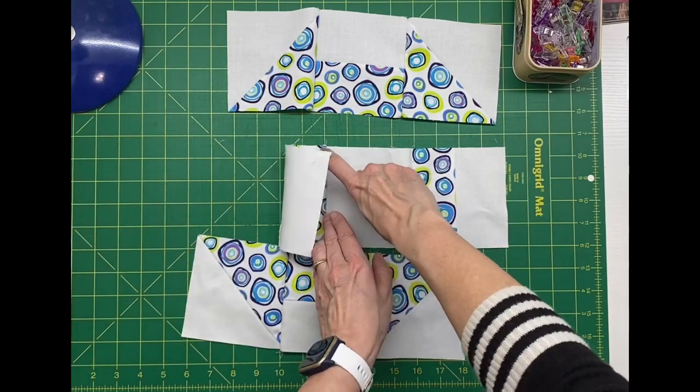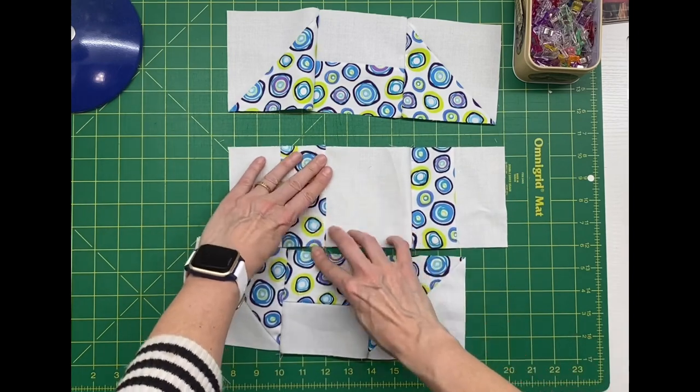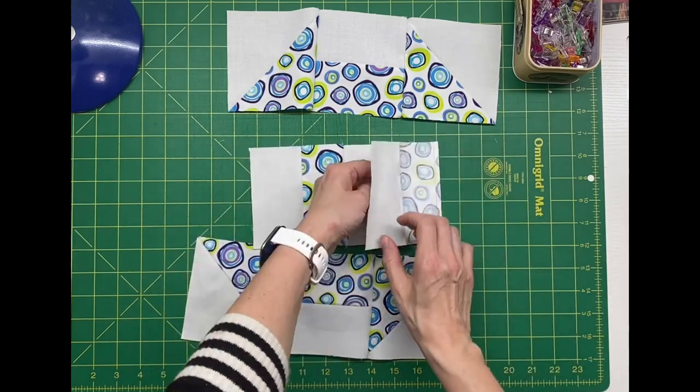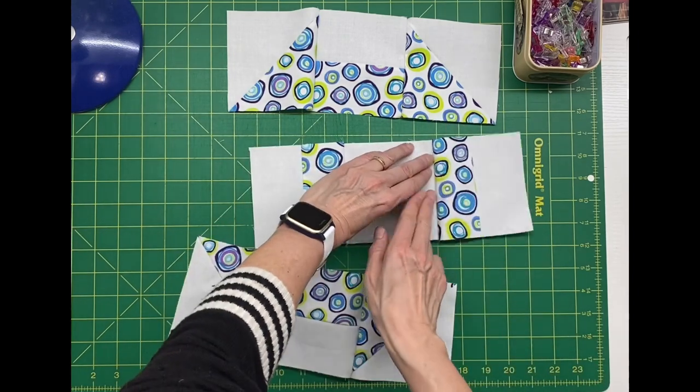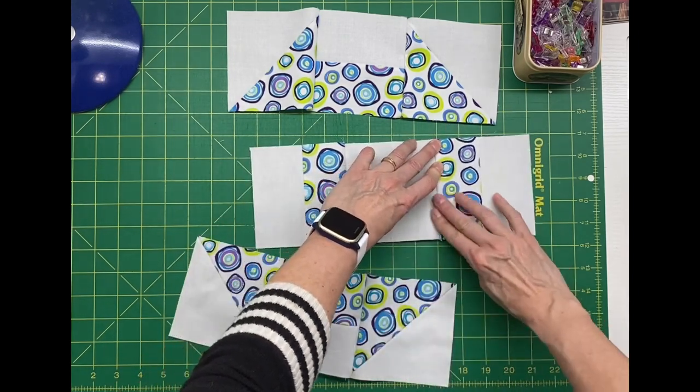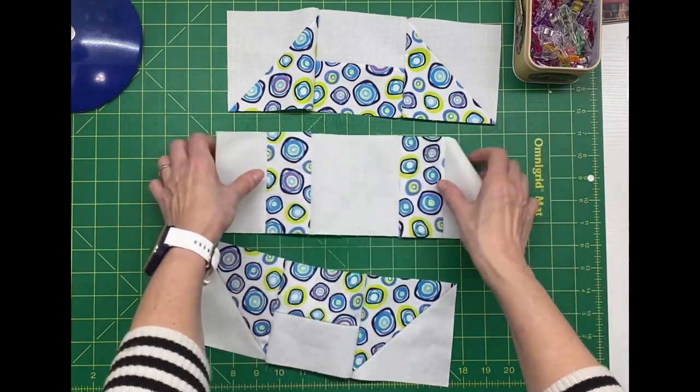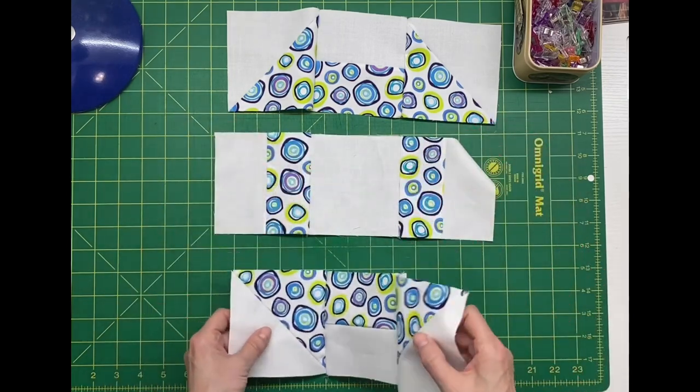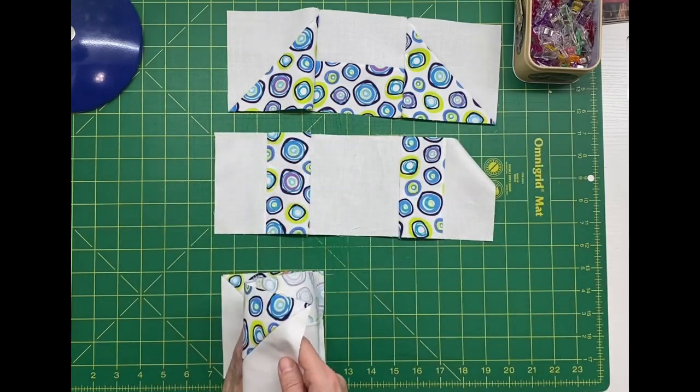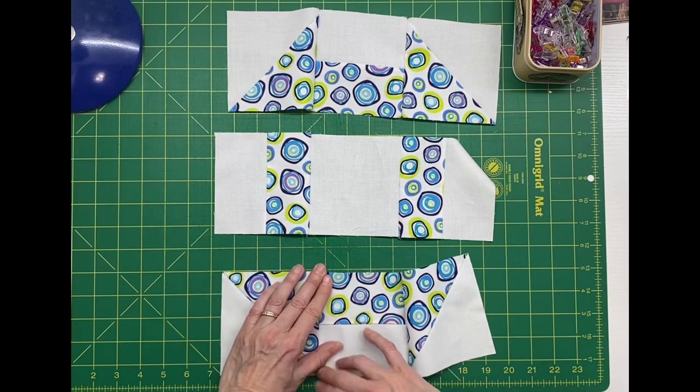To make nesting seams easier when we put these rows together, I pressed away from the center square on the center row. And then on the top and the bottom rows, I pressed towards the center.